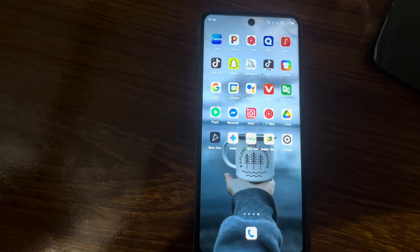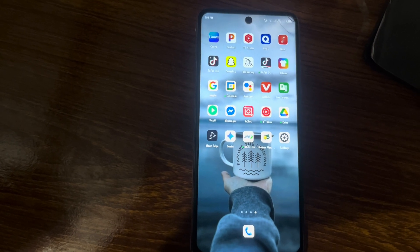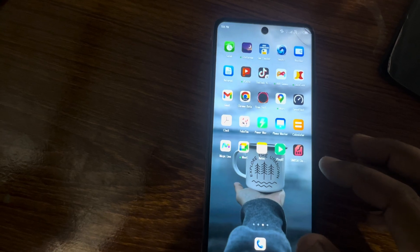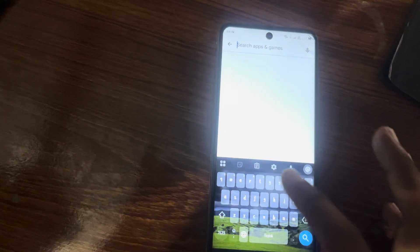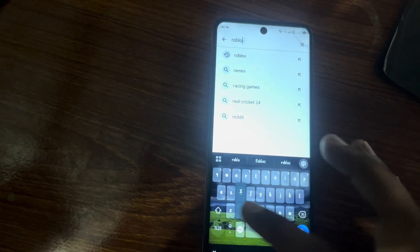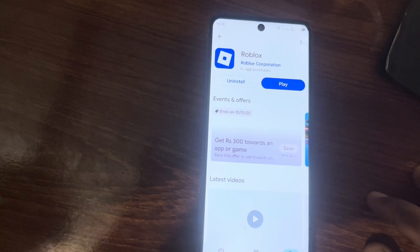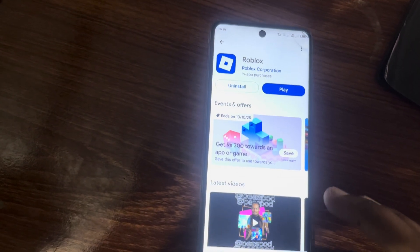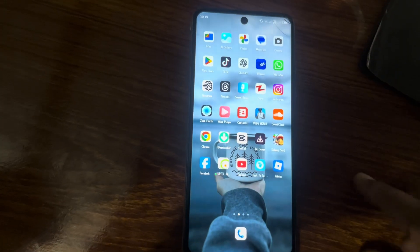Next, update the Roblox app. Open the Play Store or App Store and search for Roblox. Tap on it and check if an update is available. If an update is showing, please update your Roblox app, then go back to the home screen and close the page.